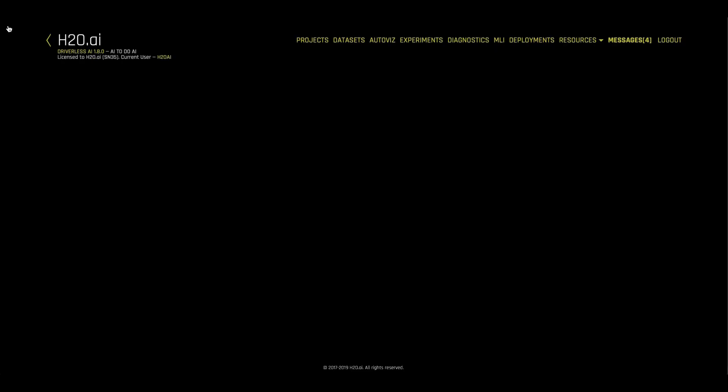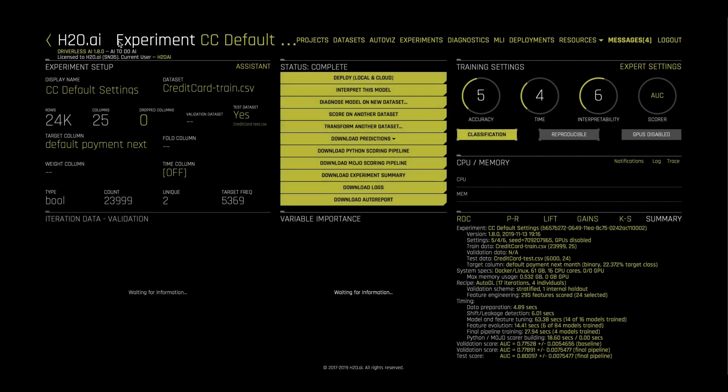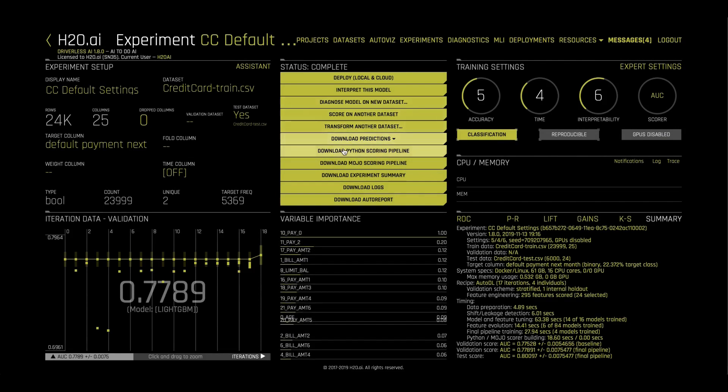Going back to our experiment, we may want to productionalize our final model. We can do this in a Python environment using the Python scoring pipeline, which downloads a wheel file,